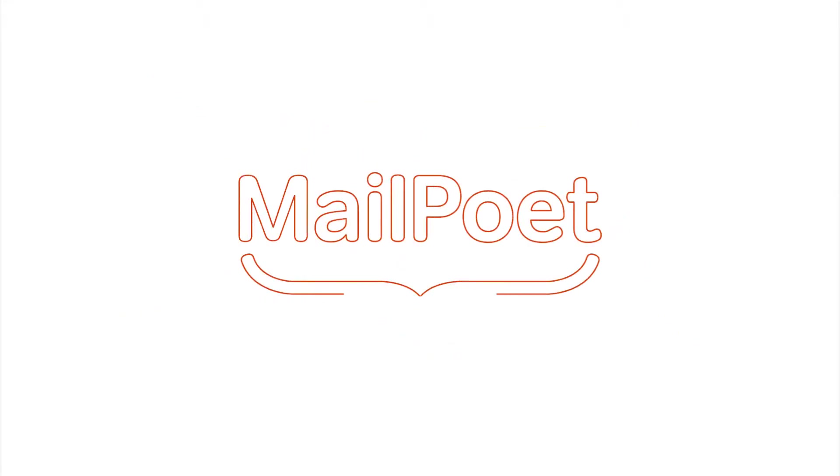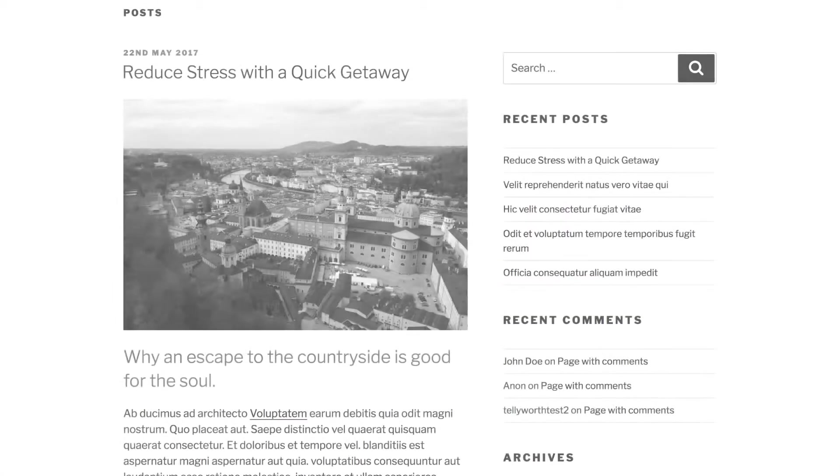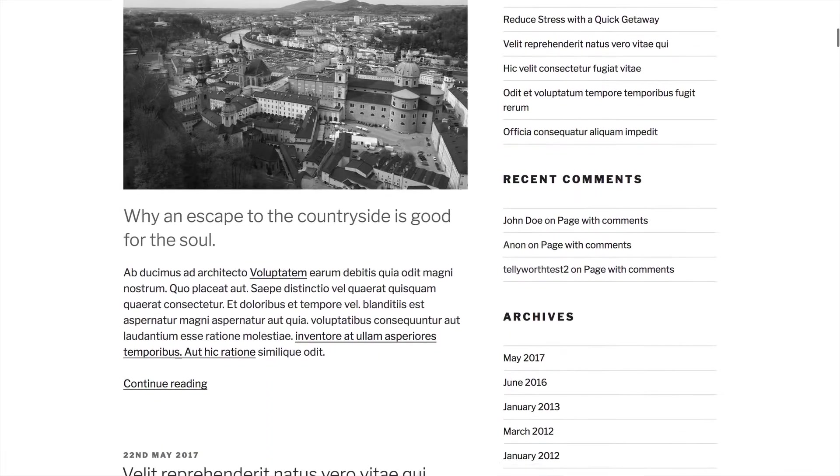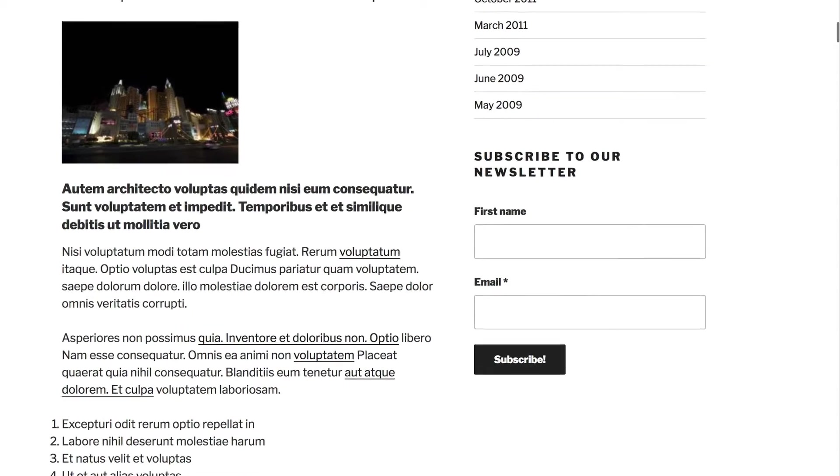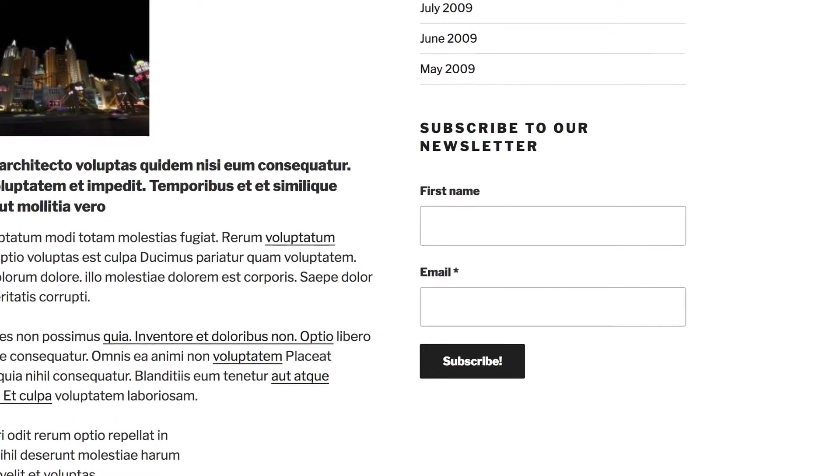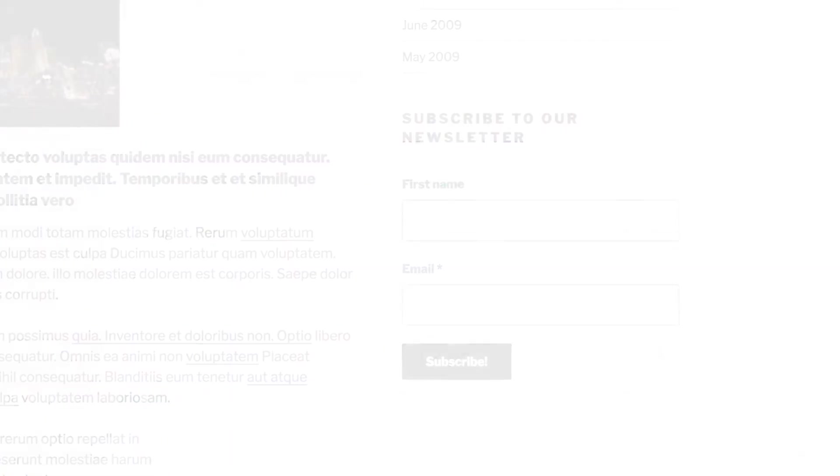If you publish content on your website regularly, you might want to send it to your website subscribers automatically. So let's take a look at how you can use MailPoet to send a weekly newsletter containing your latest posts.